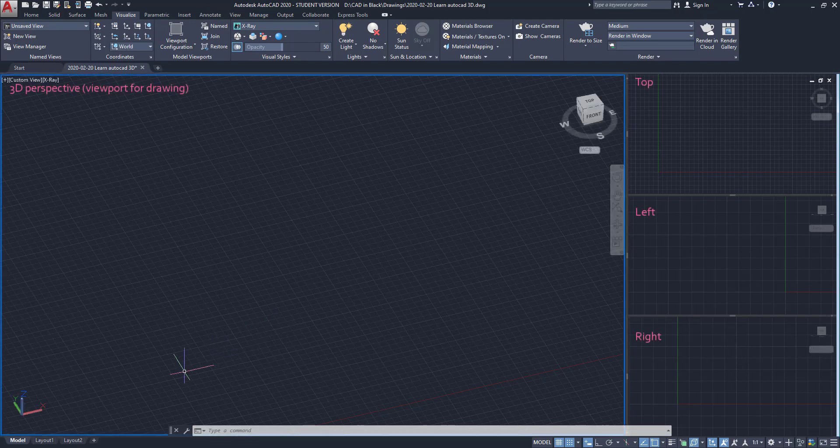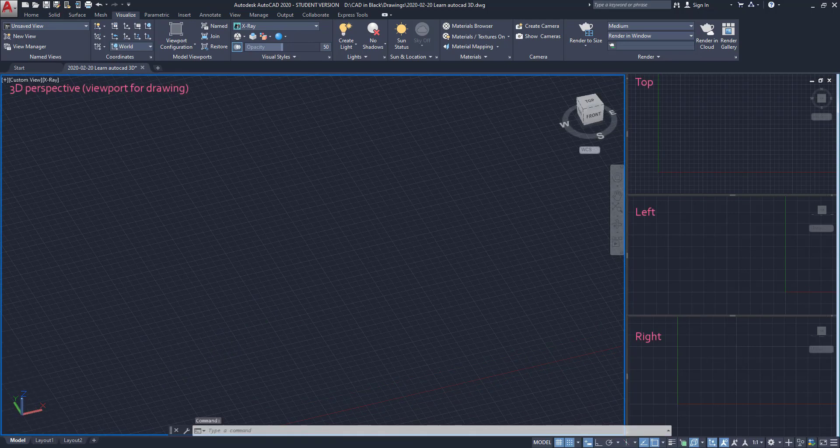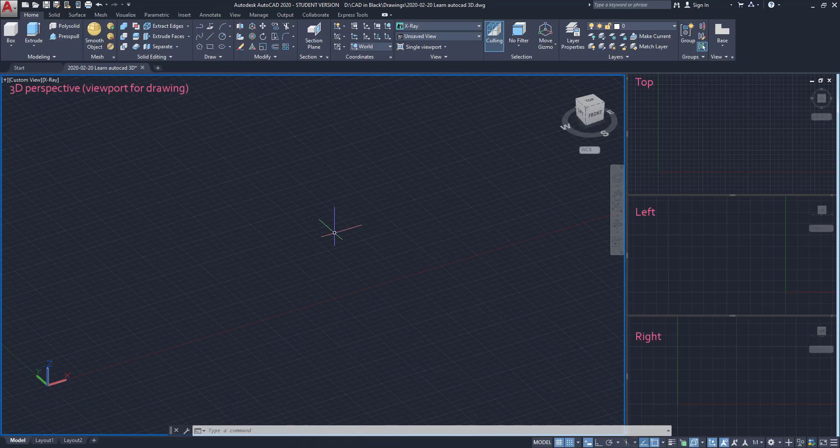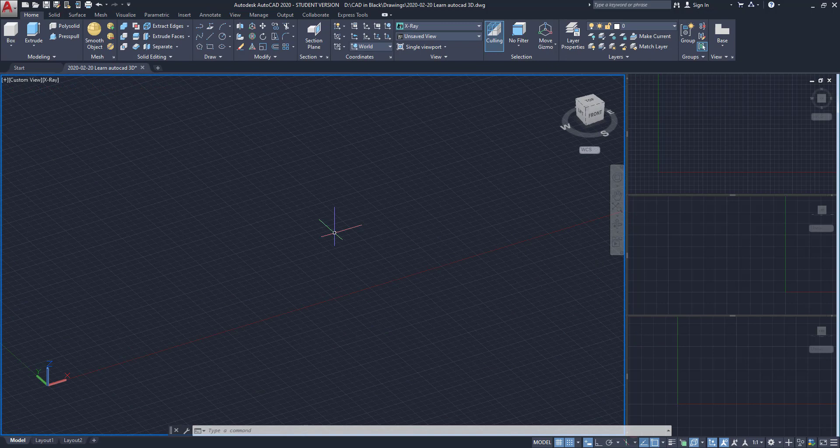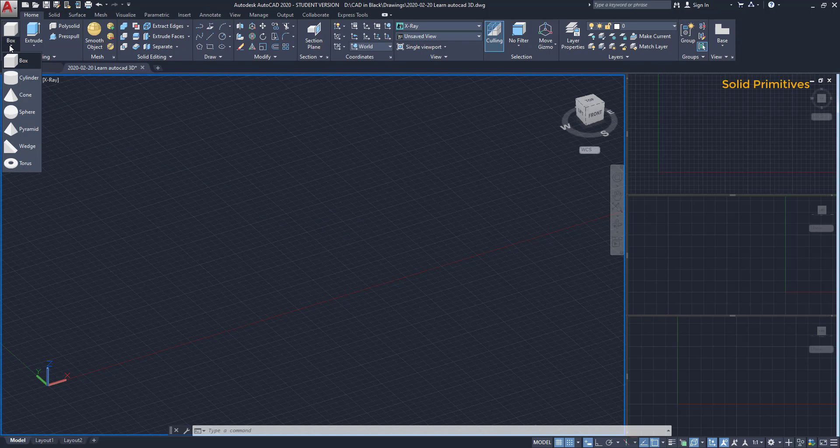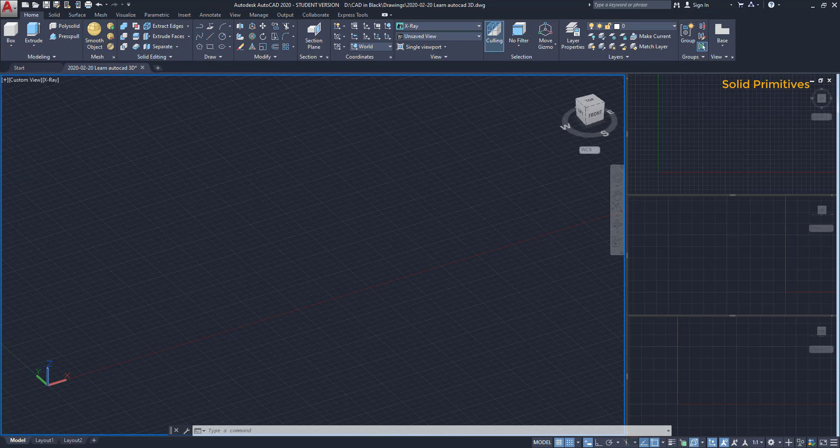Now I am going to introduce the solid primitives. These are basic 3D objects and they are located here in the Home tab. Despite they might not be very useful themselves alone, as most of our drawings won't be exactly those solids, I am going to draw some of them. Again, it's very simple.